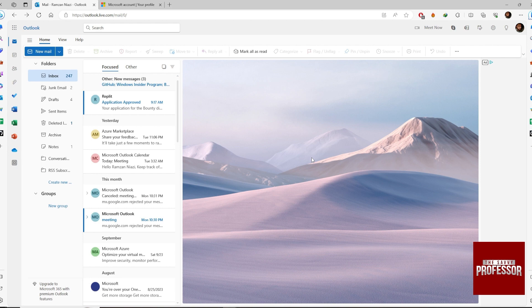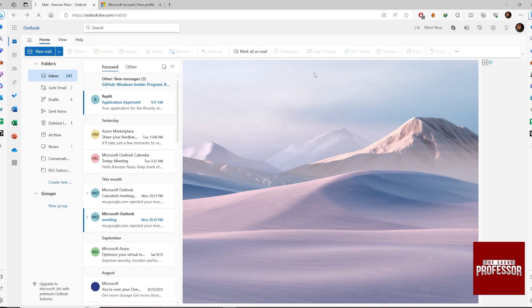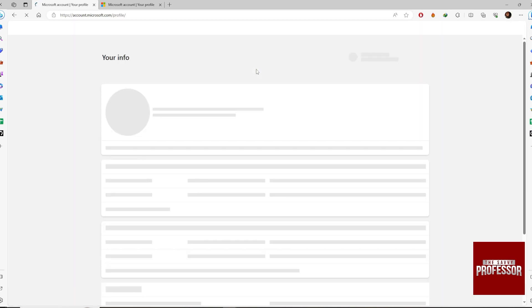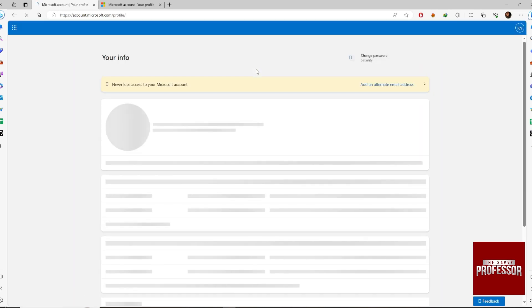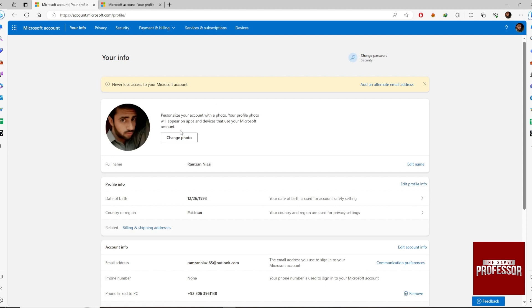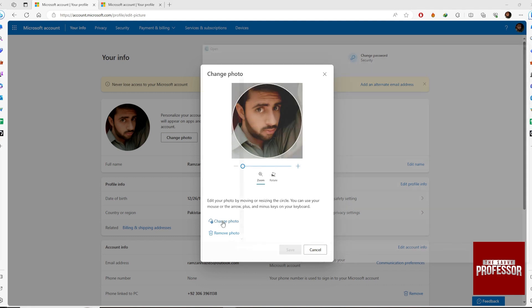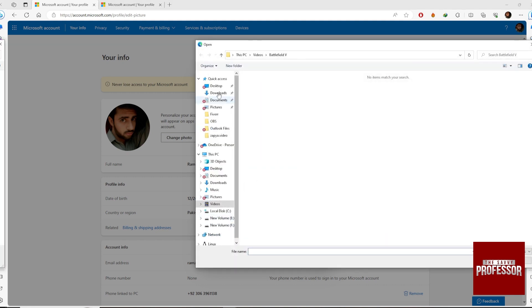Now go to the right top corner and click on your profile and My Profile. Click on Change Photo. You can remove photo or change photo. We're going to change photo, so click it.